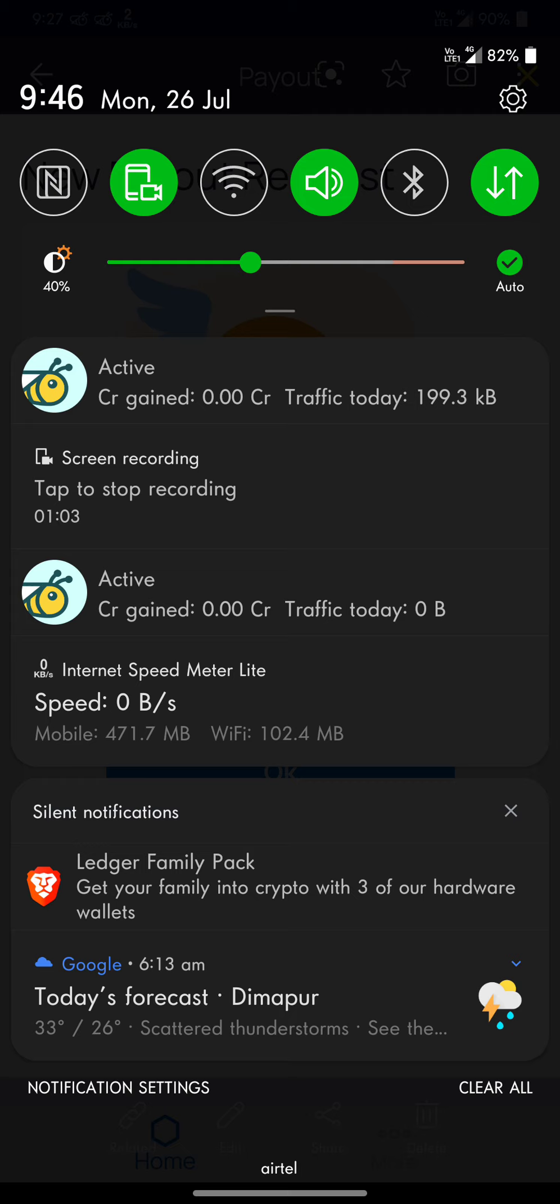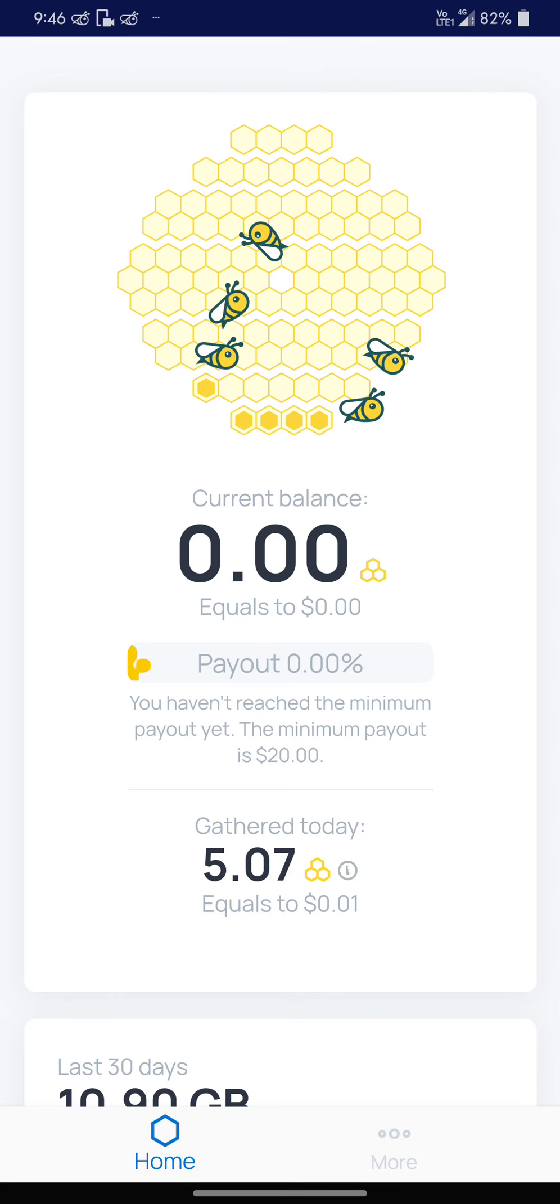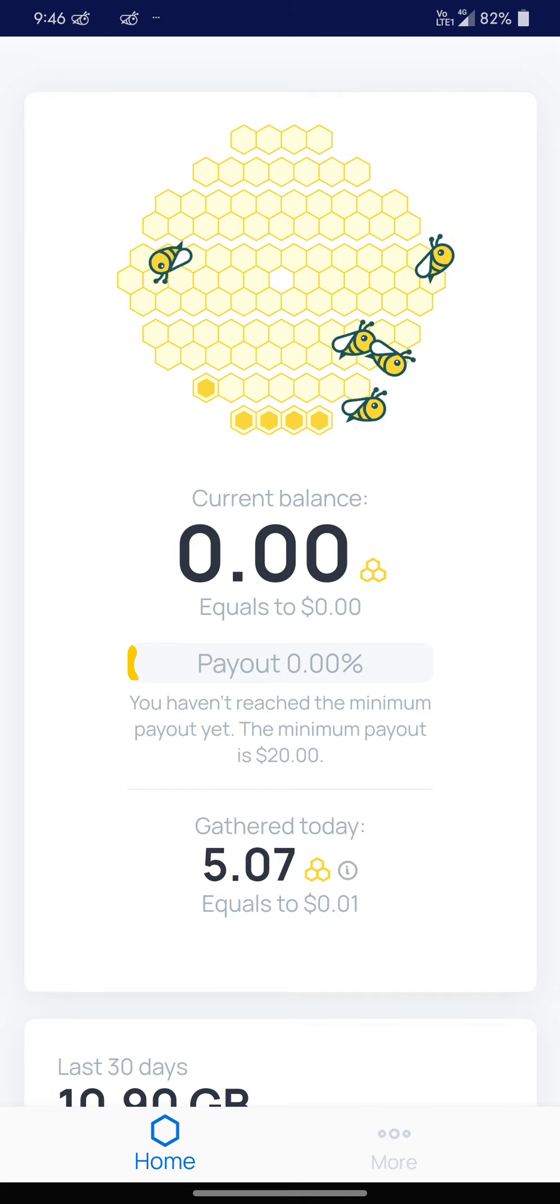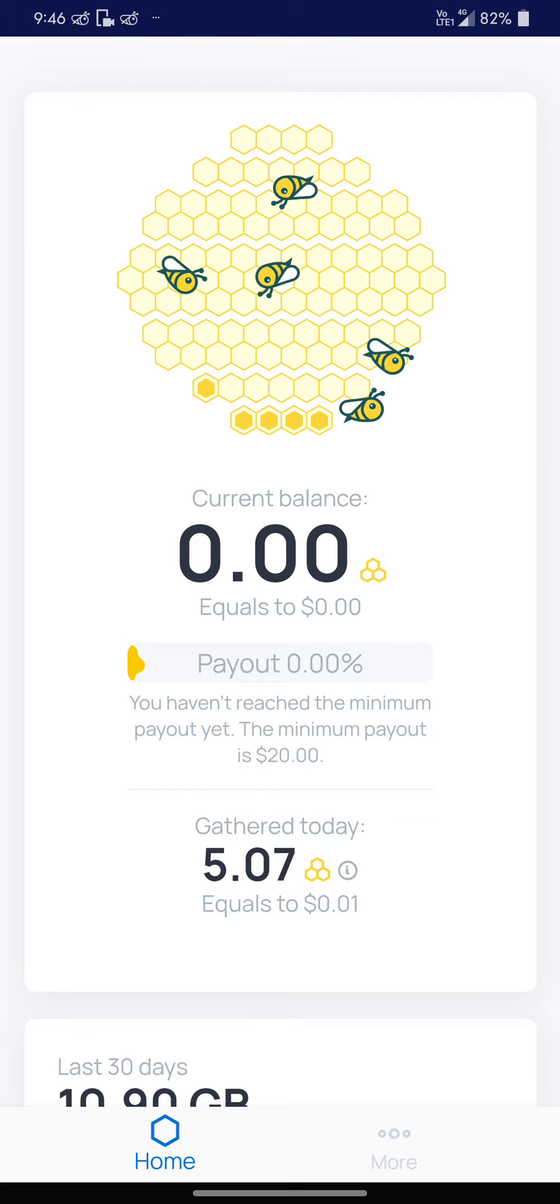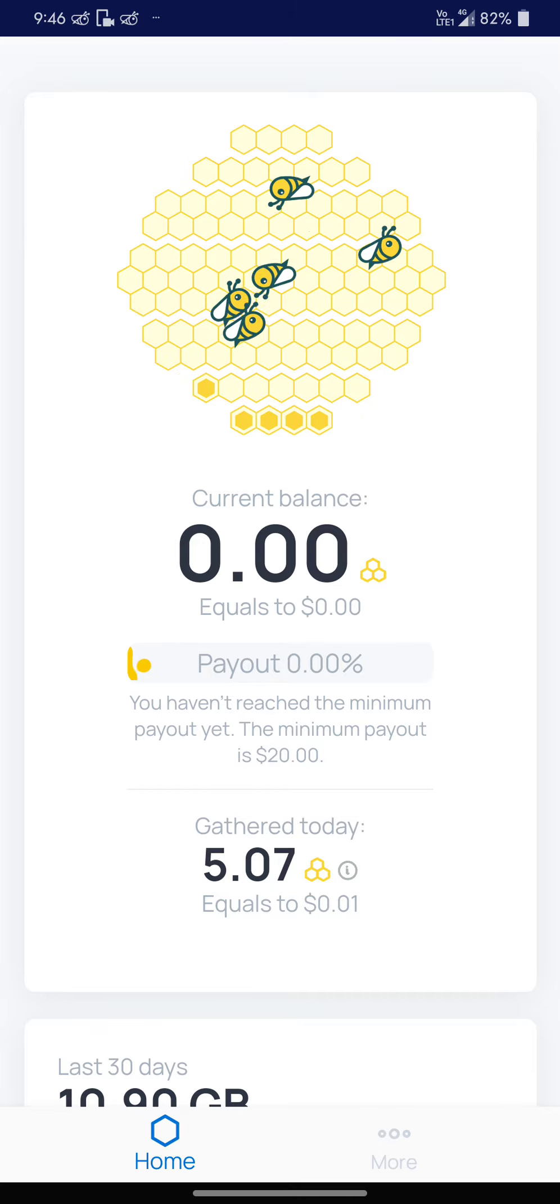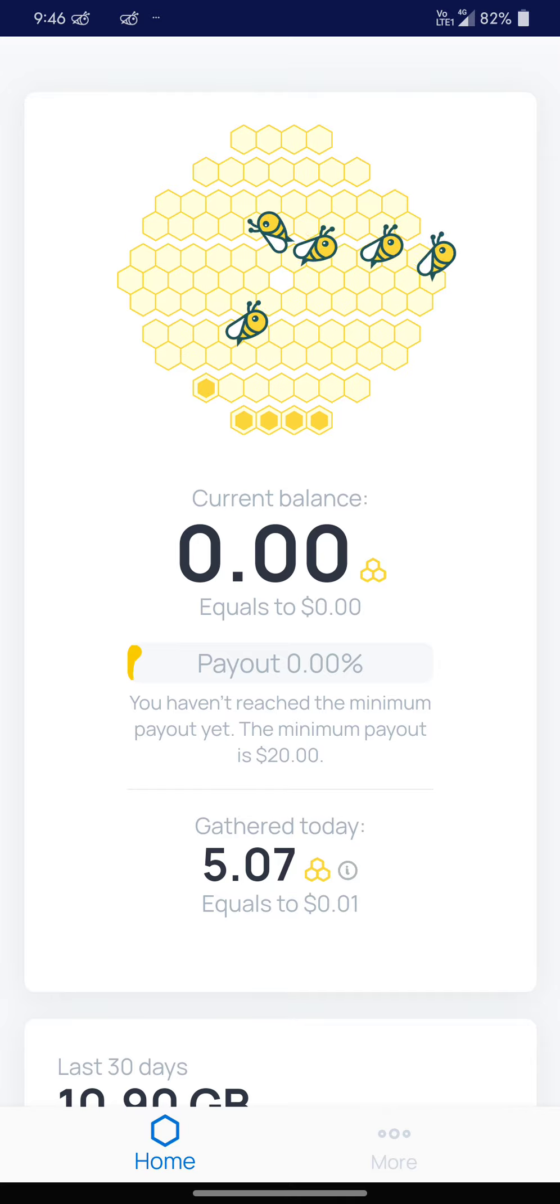Once you have reached around $20 on HoneyGain, the minimum payout is $20, which will take around three to at max one to two months. After that, you request the payout by pressing the request payout button.